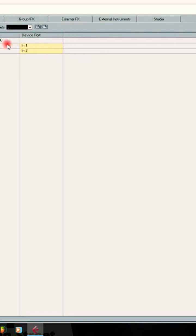If you open this VST connection inputs and you see 0 here or nothing, that indicates a problem.